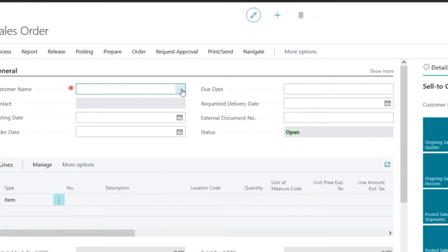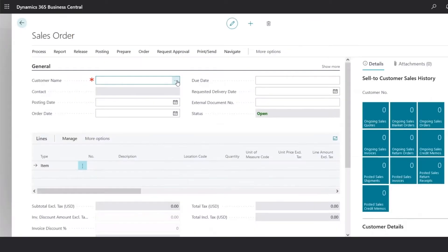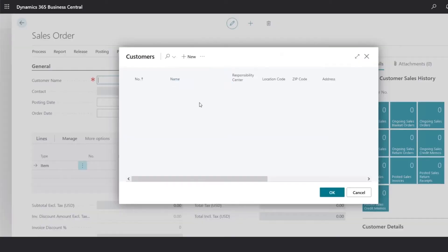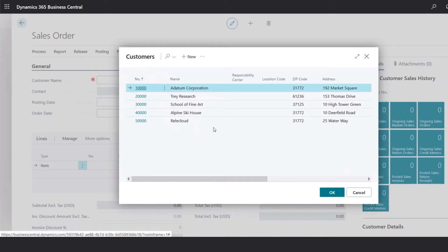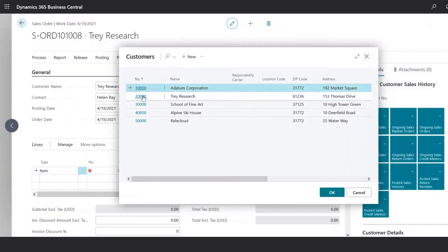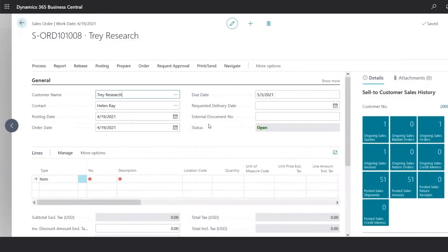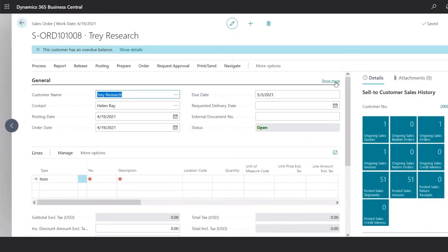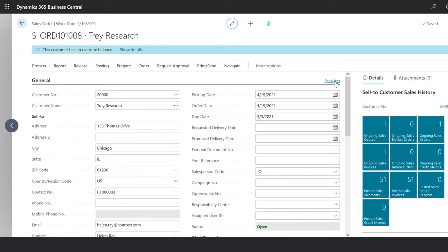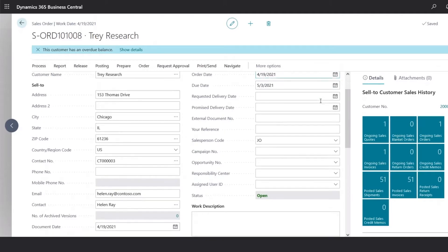Under Customers, you could start typing the name of the customer, or click on the ellipsis here to select the customer needed. Once you select the customer, you could click on the Show More in the General section to see an overview of the customer name and all the default sell-to address information.